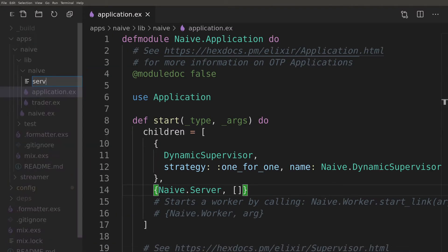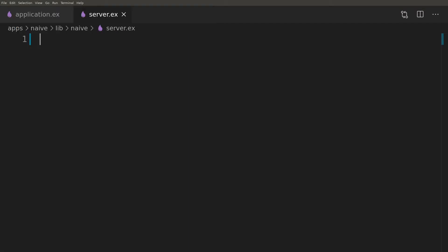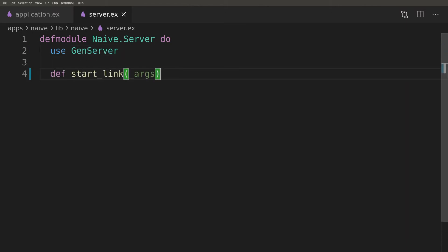Now we can create a skeleton implementation of the naive server itself. It will be a box standard GenServer that we will upgrade in a moment, but at this time it will be enough to get our code to compile.